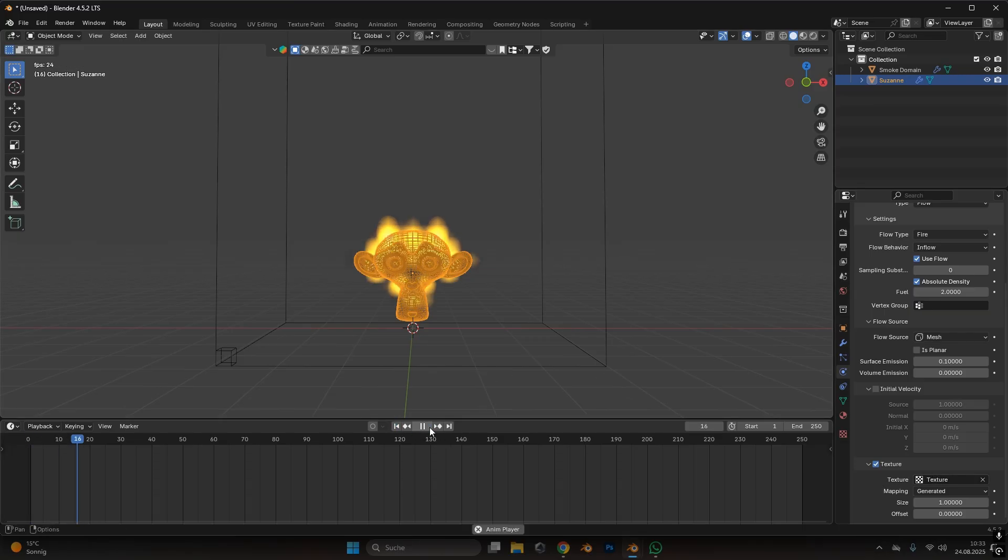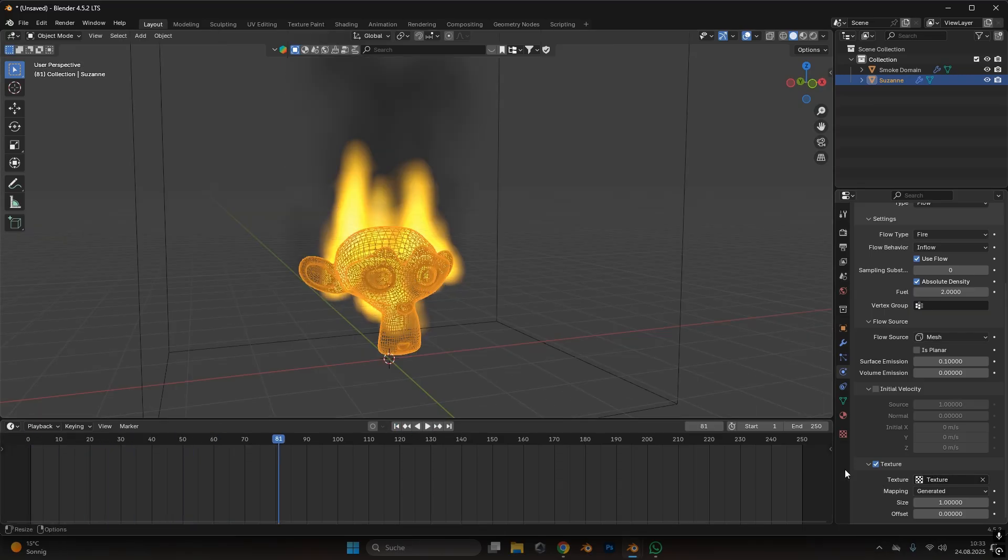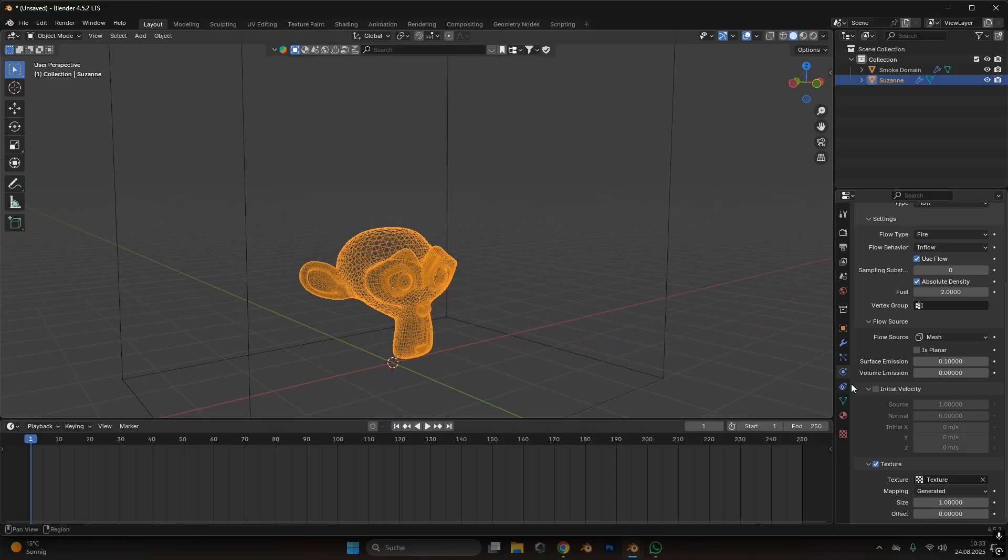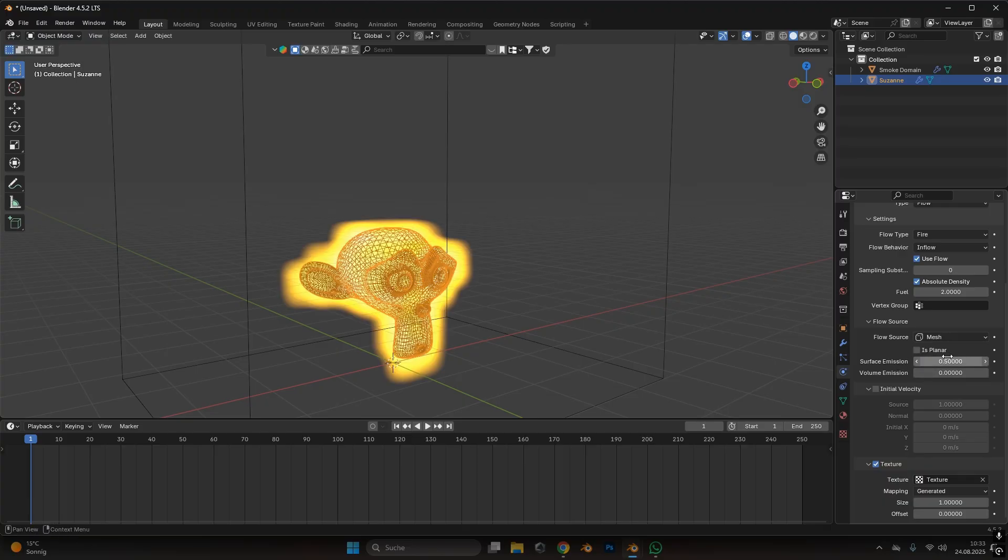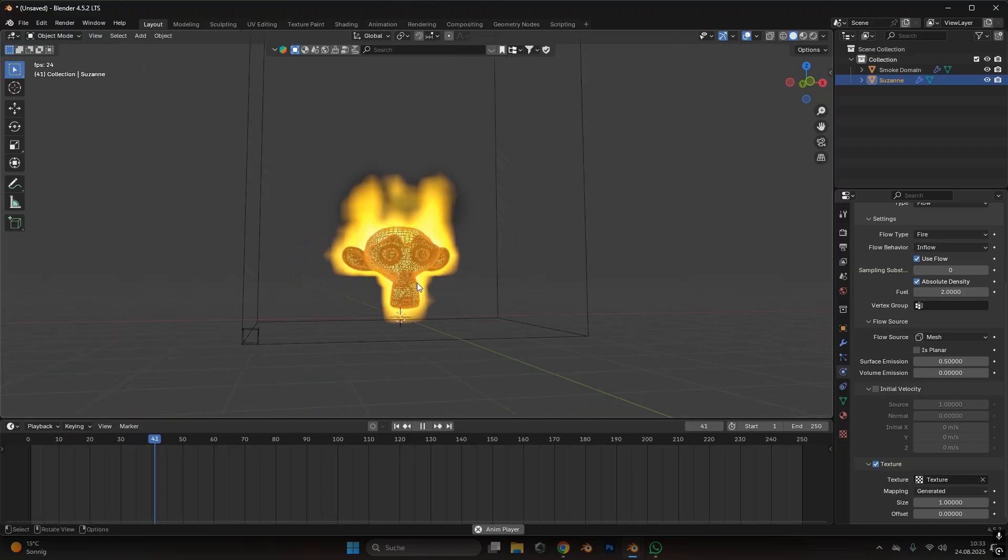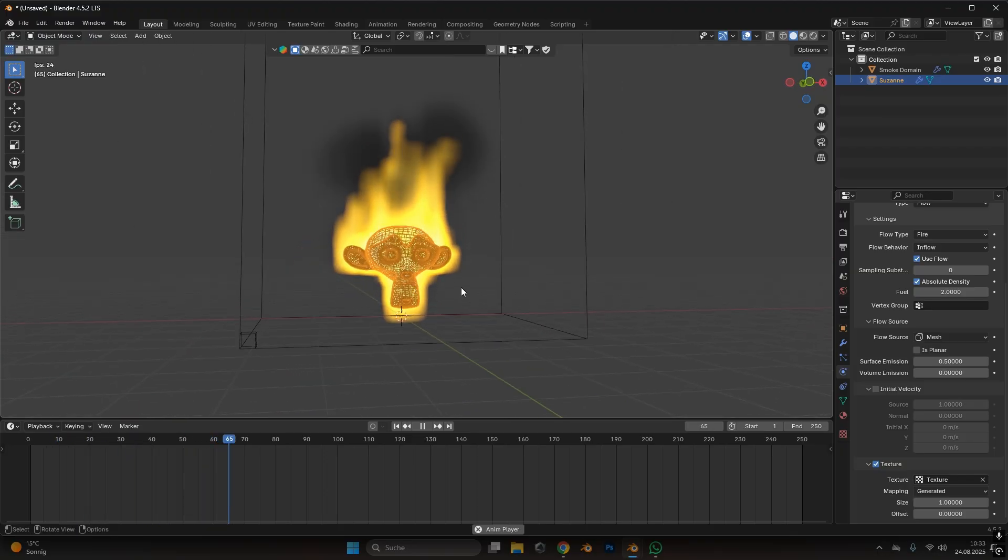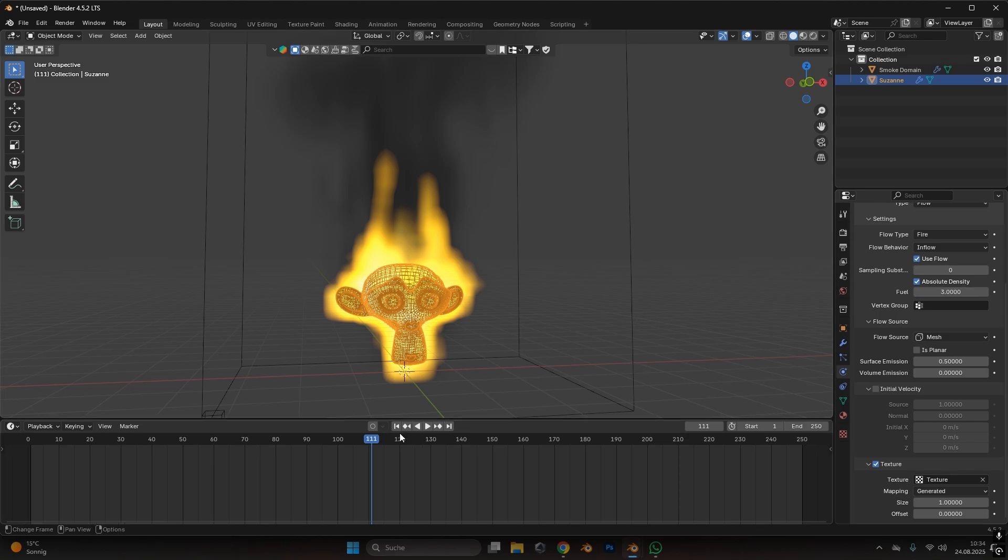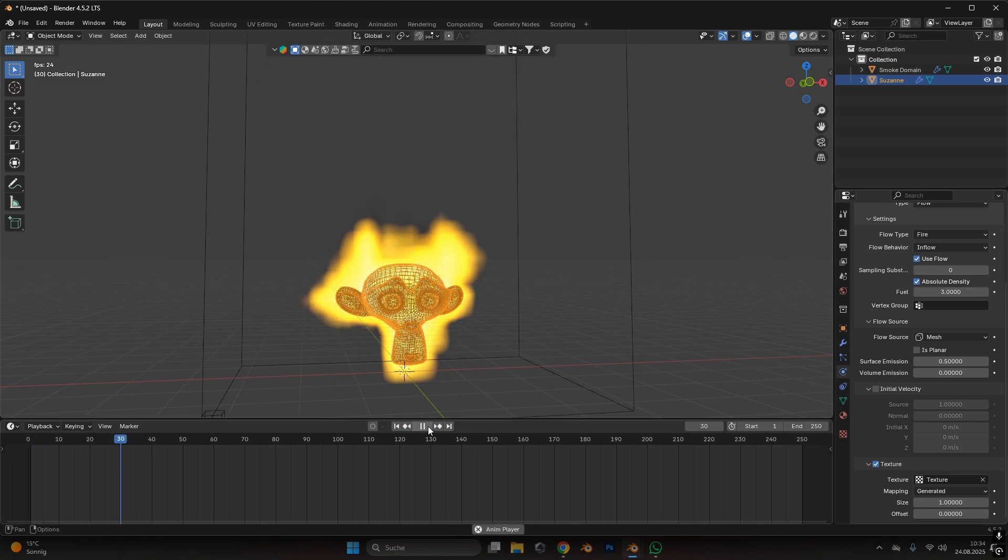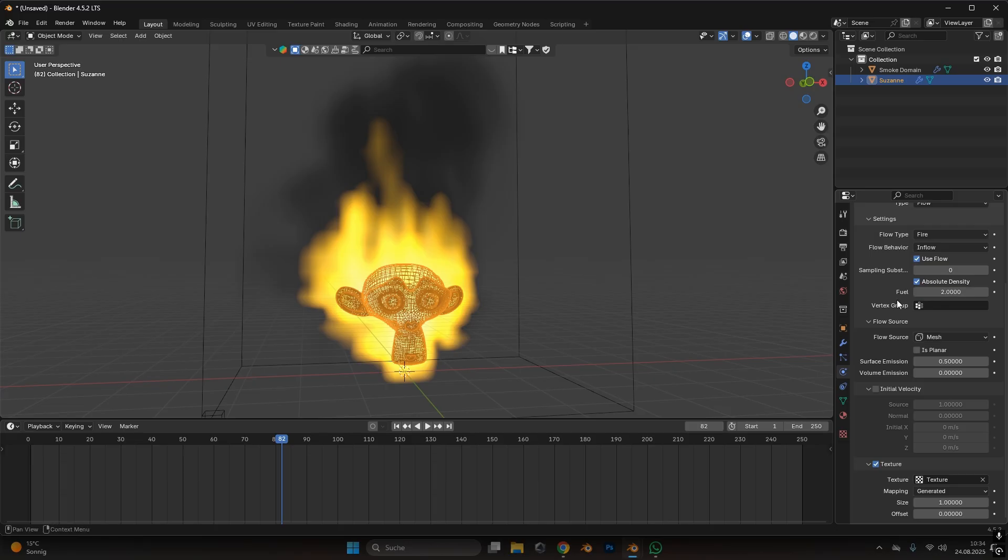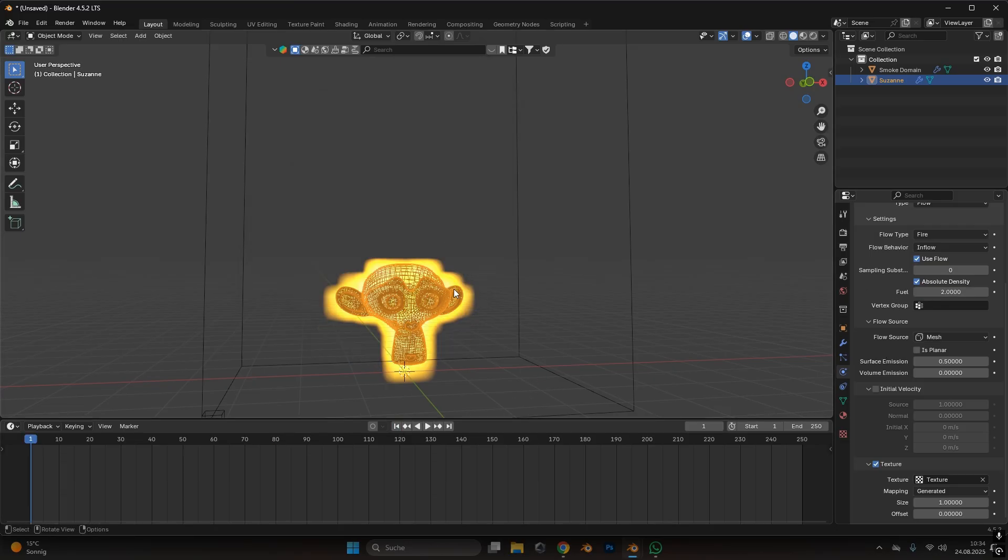If you press play now you can see something is happening. We have smaller flames because fire doesn't get generated all over the object but just on a few spots. To change that we could also increase the surface emission a little bit. So let's put it to 0.5 for now. As you can see we have more fire and more flames already, and we can increase the fuel again. Let's put it to 3 for now and we have more fire. I think 3 is too much. We can change the height of the fire later.